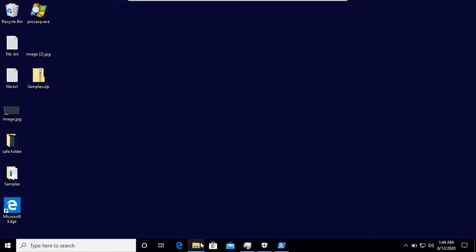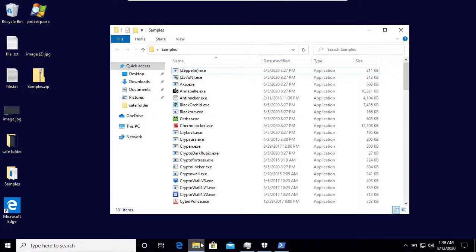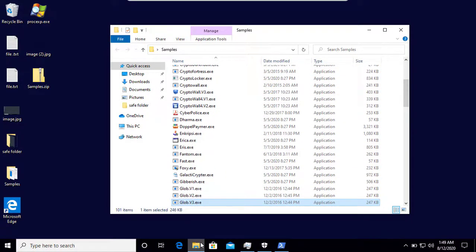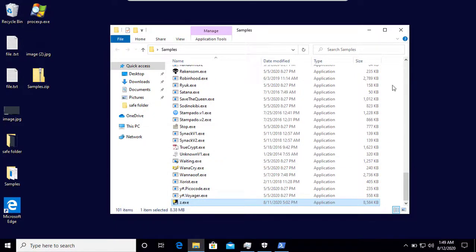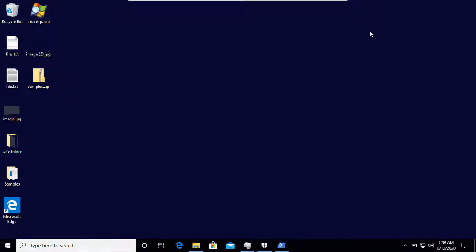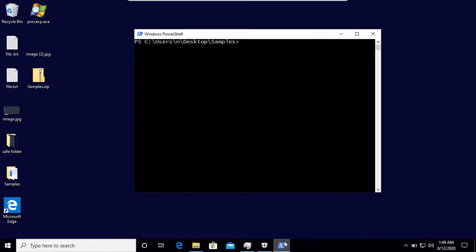We will test Windows Defender versus these 100 ransomwares. If you have seen my other videos, you already know about this automation tool which I use to run all these samples. The test usually consists of two parts: in the first part I will run the test with an active internet connection, and in the second part I will run the test again without any internet connection, so we will be able to see if there's any difference in the detection rate.